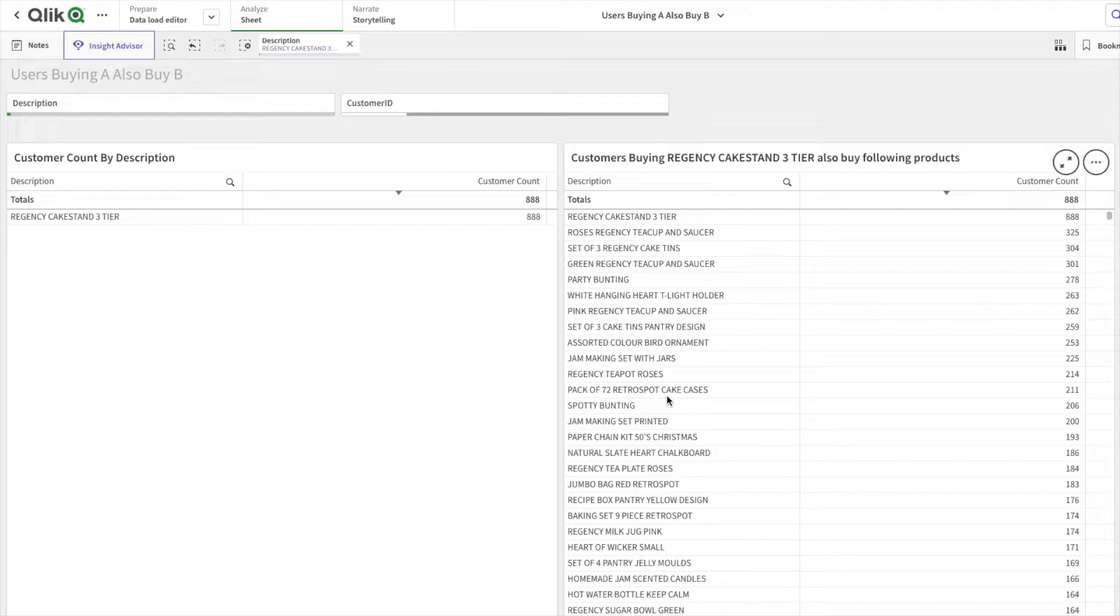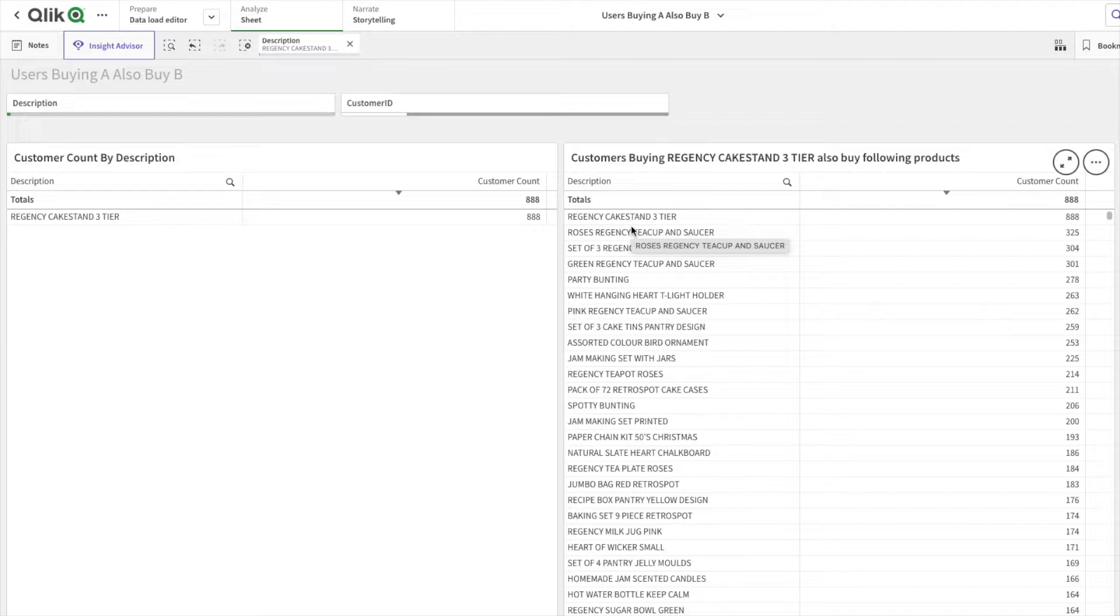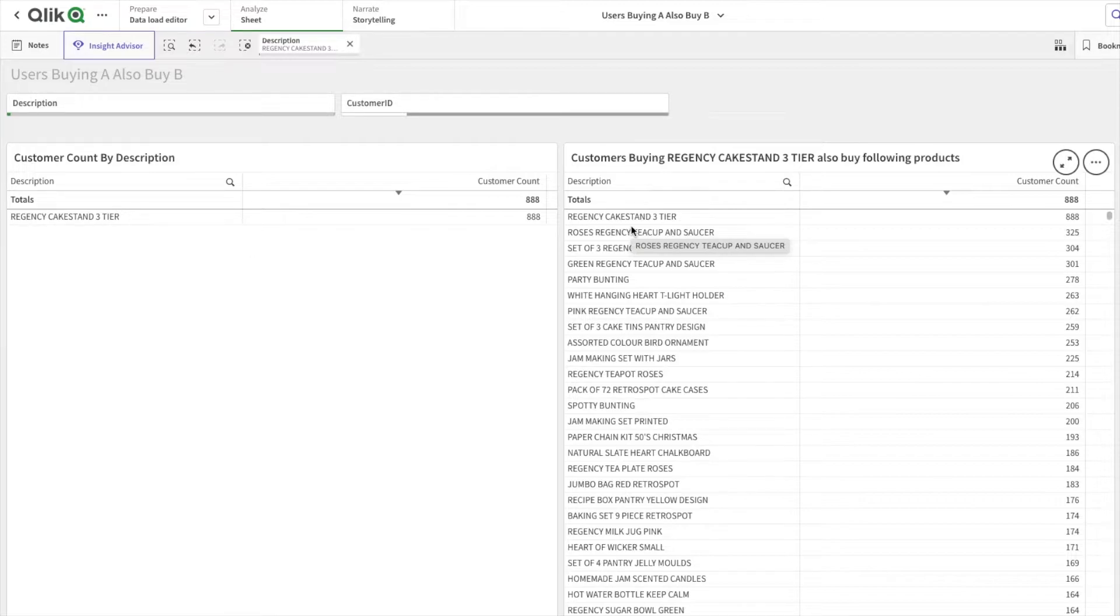You might also have seen this within Amazon. If you go on Amazon to buy any product, below that product there is a section called 'Customers buying this also buy this product.' Within that, it shows you, for example, if you are on a shoes page, what other products have been bought by customers buying these shoes.